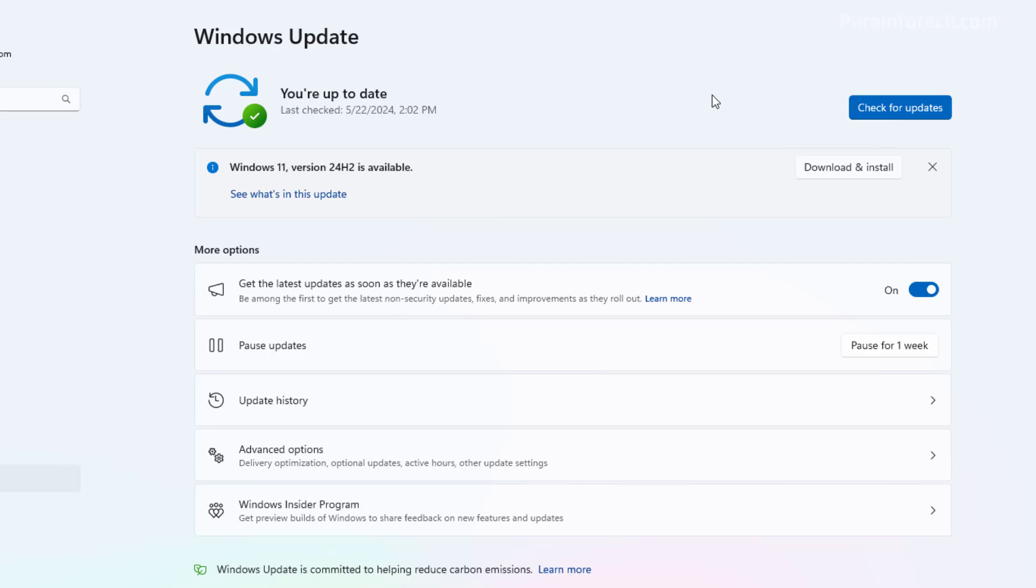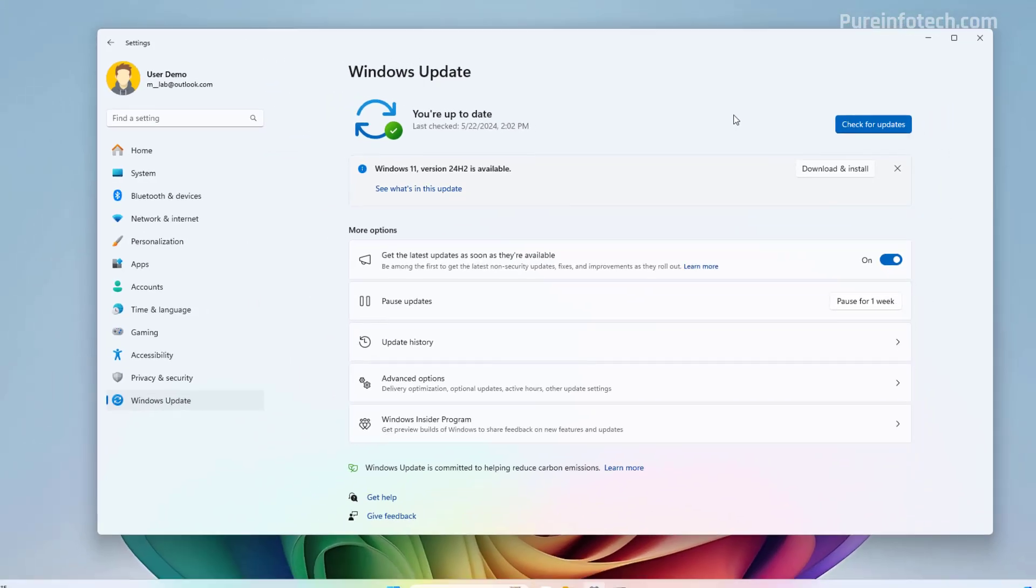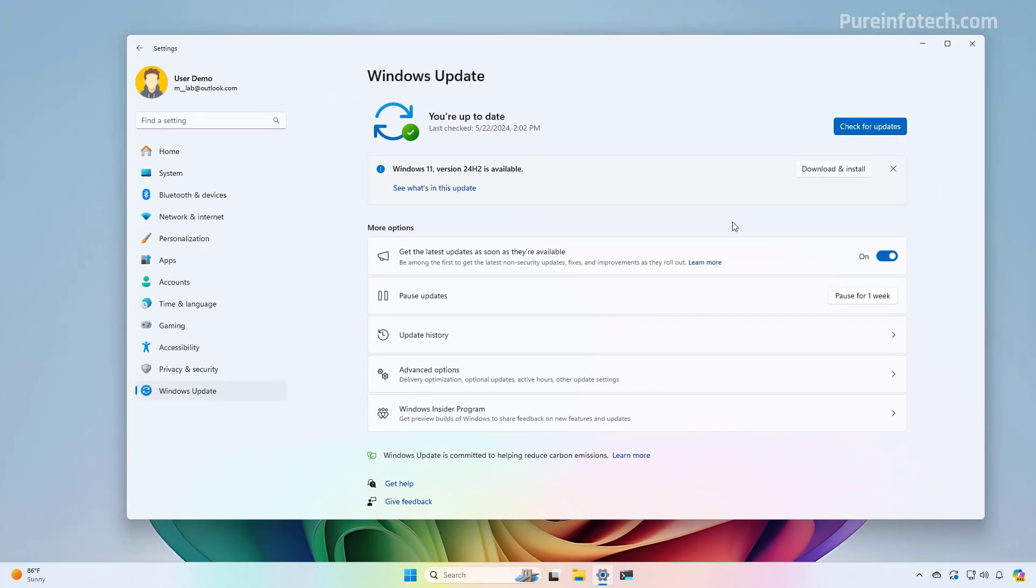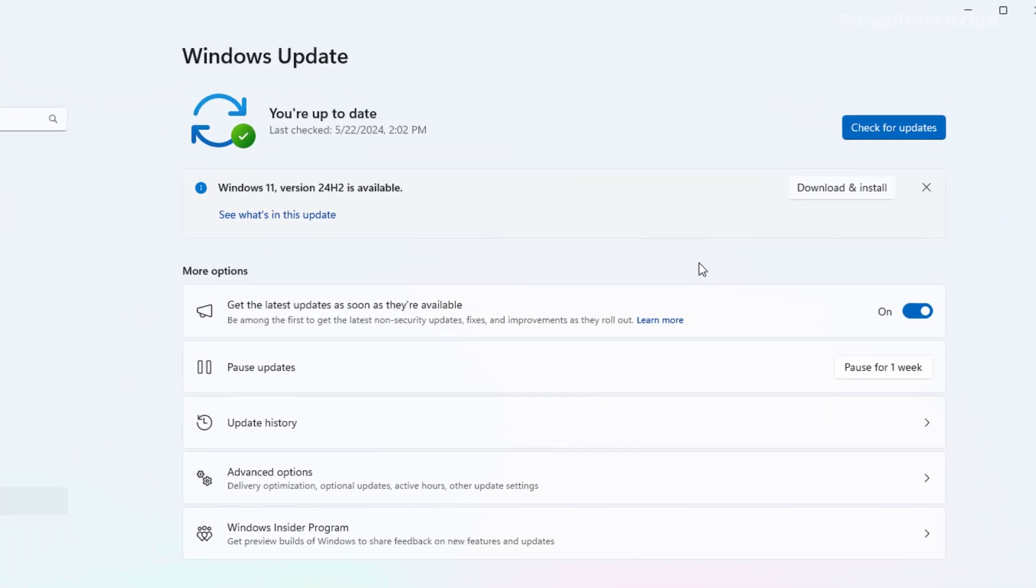If you just enrolled the computer, it might take up to 24 hours in order for the computer to see the update. So just keep that in mind. And now the thing that we need to do to upgrade the computer to the latest version of Windows 11, just click the Download and Install button.